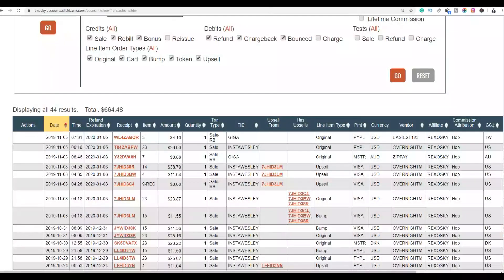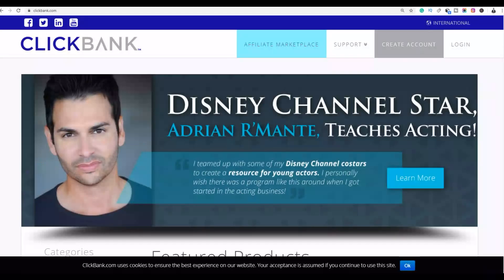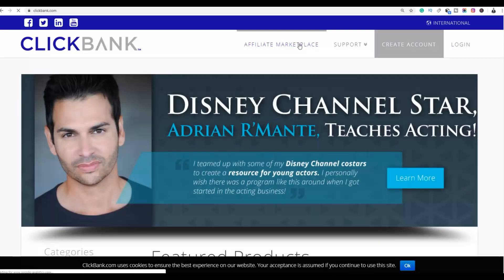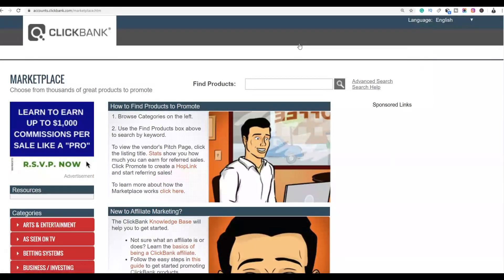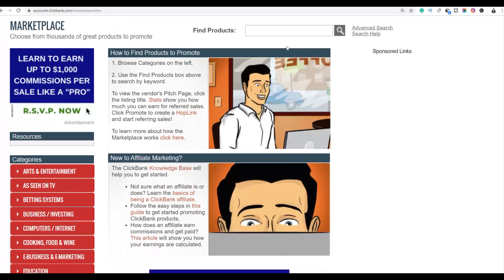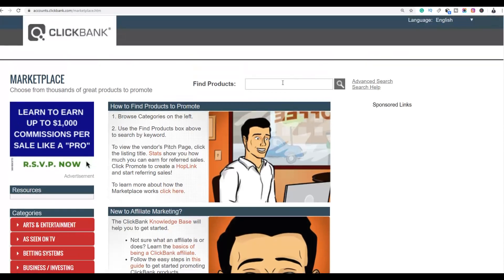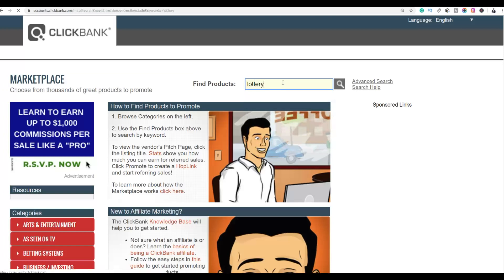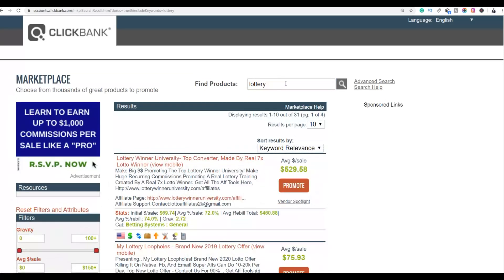The first step is to go to ClickBank and go to the ClickBank affiliate marketplace. You're going to choose one particular product to promote with this method. Once you're at the affiliate marketplace, all you have to do is search for this product — just type 'lottery.'